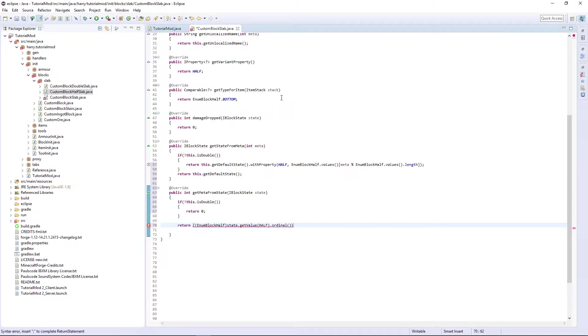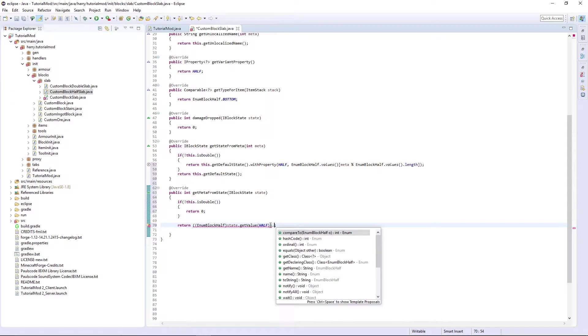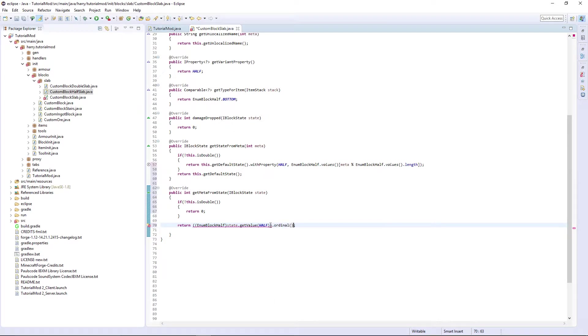.ordinal plus one. That needs to be close bracket .ordinal plus one. What this is doing, if it's not double, it doesn't have anything.